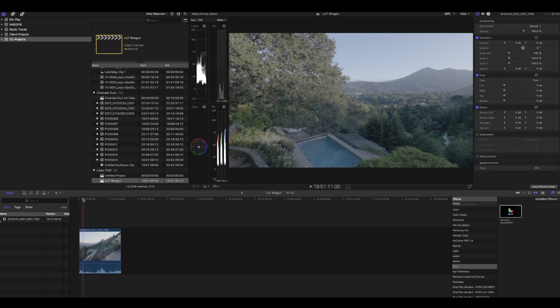Today I want to touch on some very basic tools we can use to edit log footage in Final Cut Pro X.